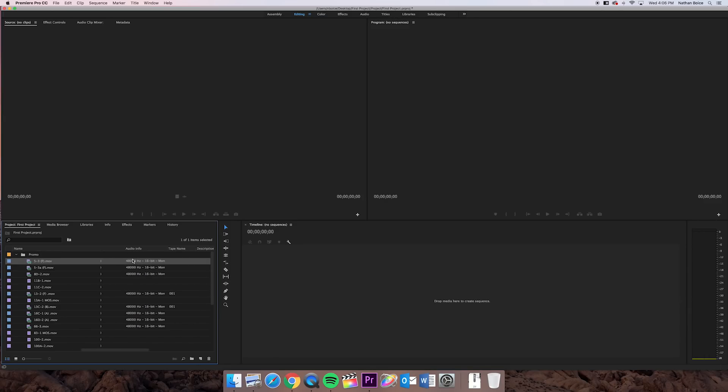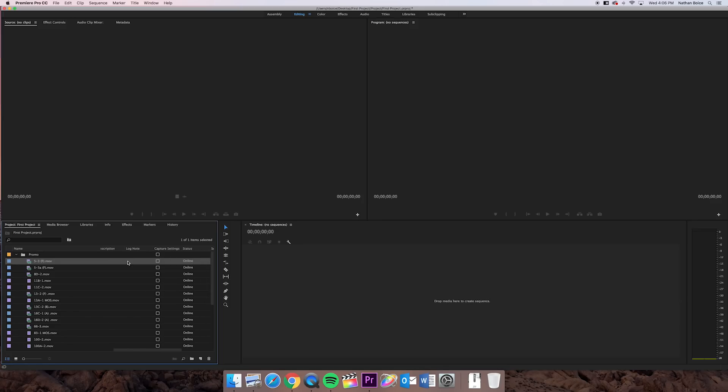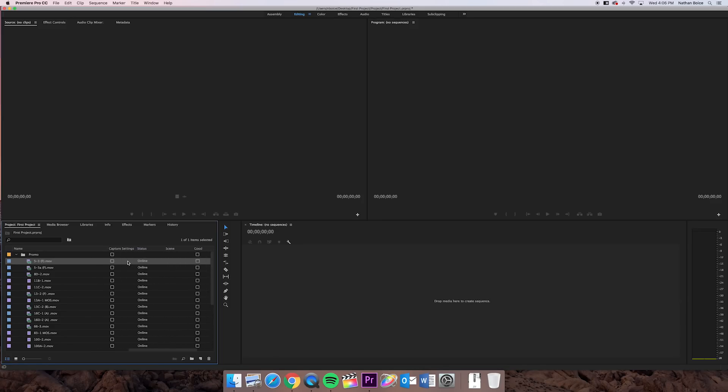Then you've got audio info, 48,000 kilohertz, 16-bit, mono, and a whole bunch of other columns you're not really ever going to use or look at.